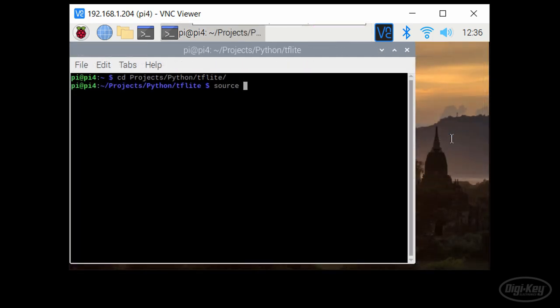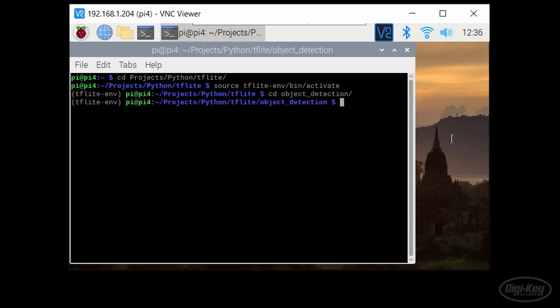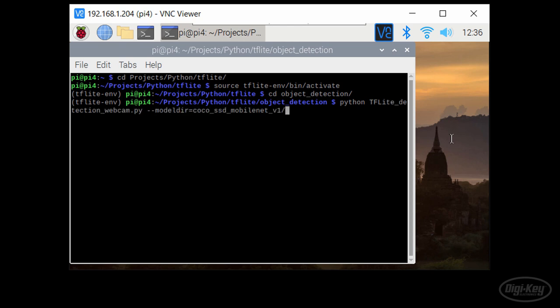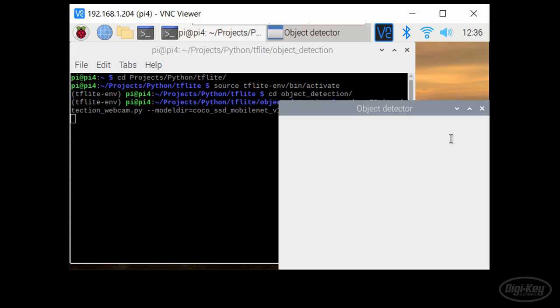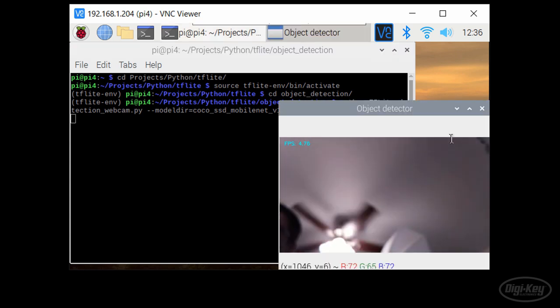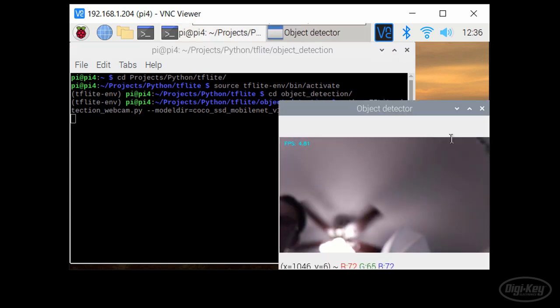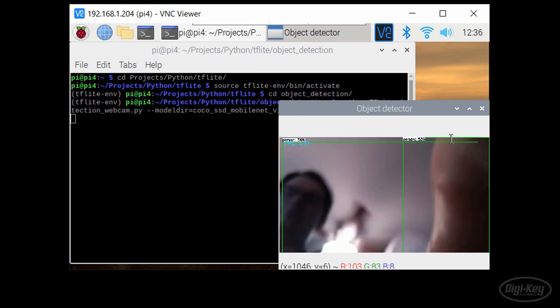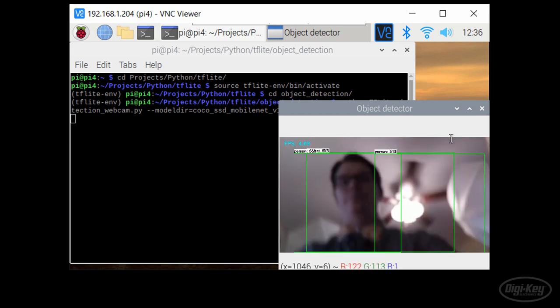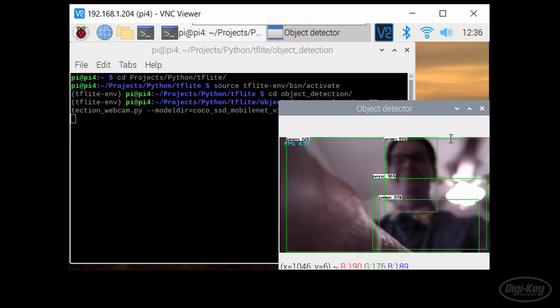Open a terminal and navigate into the TF Lite directory. Activate the TF Lite virtual environment and go into the object detection directory. We run the script with Python and pass it the cocoa SSD MobileNet V1 directory as the location of the model and labels file. It should run giving us a window with a live stream of the camera. It will also overlay a bounding box on any object it recognizes.